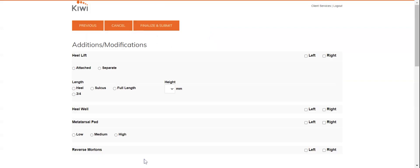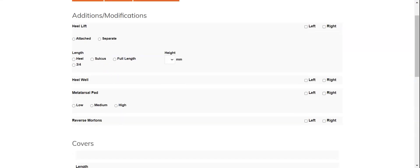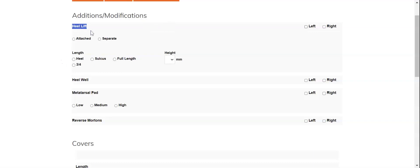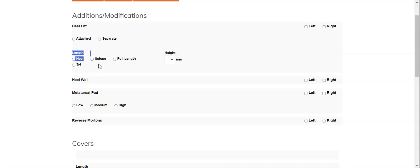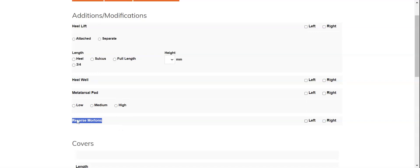Go ahead and click Next and you'll see a stripped down list of our additions and modifications on the next page, with options for attached or separated heel lifts at varying lengths, heel wells, metatarsal pads, and reverse mortens.